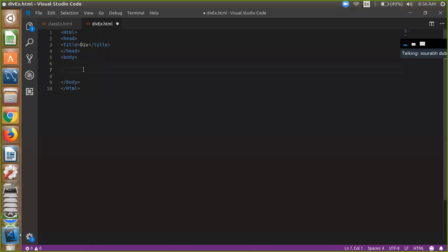Hello friends, my name is Sarup Dubey and today I'm going to show you how to use div in HTML.